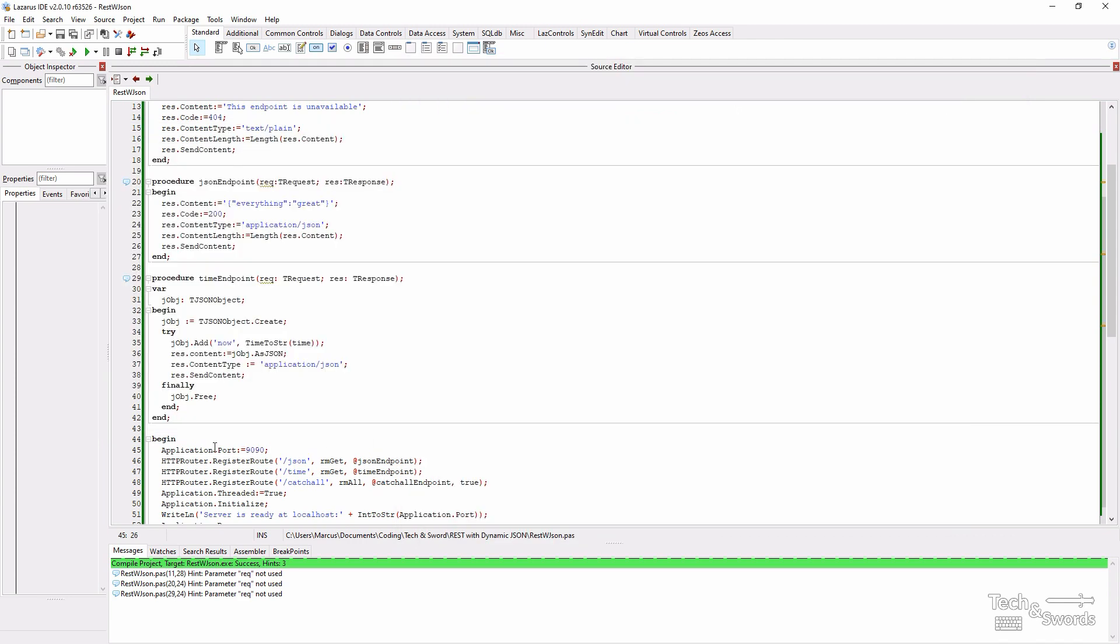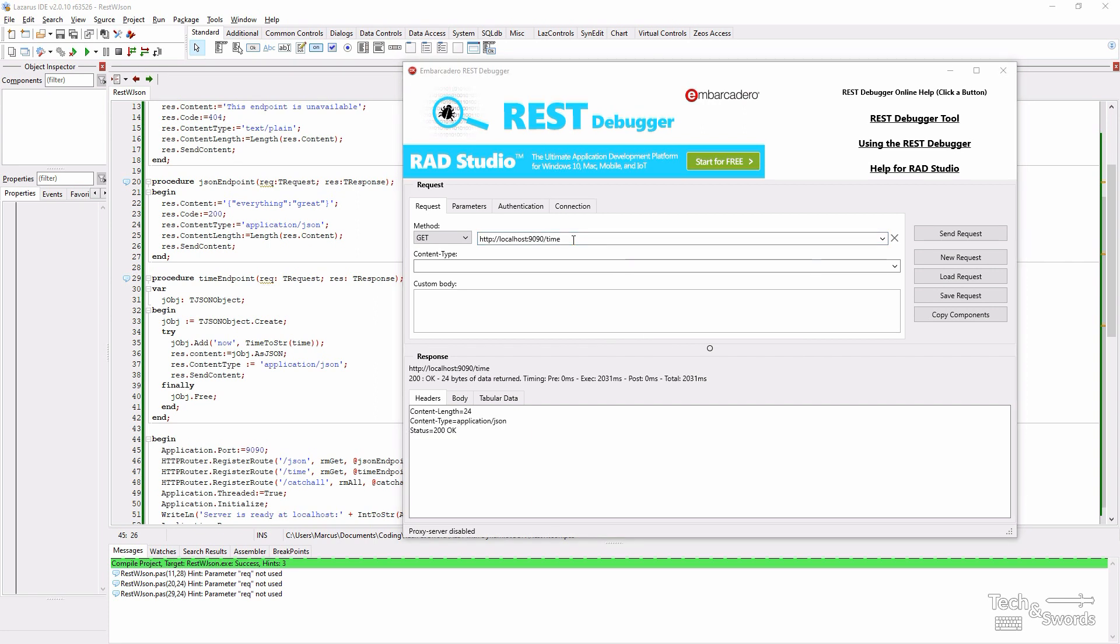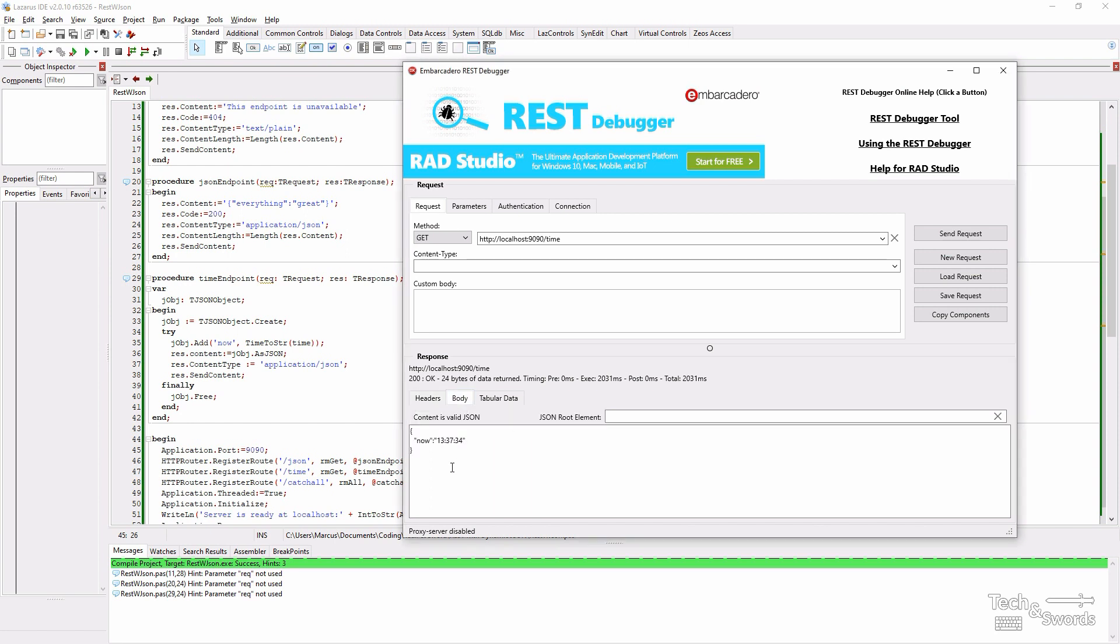And the endpoint is slash time. We get a 200 OK. The content type is application JSON just as we specified. And the body is in fact an object with a key value pair of now and the current time.